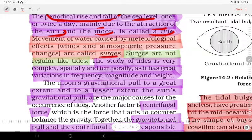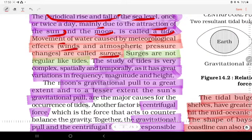The movement of water along the coast has meteorological effects. Wind and atmospheric pressure are meteorological effects, distinct from the gravitational causes of tides.